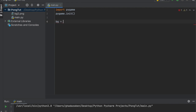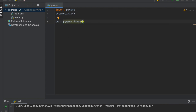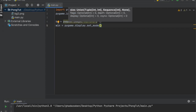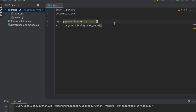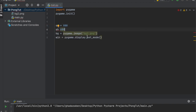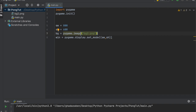Once we paste that in, we're going to create a variable: bg equals pygame.image.load() and pass in the name 'bg2.png'. We also need to make a window, so we'll say win equals pygame.display.set_mode() and pass in a size. I'll create two variables: screen_width set to 800 and screen_height set to 600, making it a bit rectangular, then pass those in as (screen_width, screen_height).